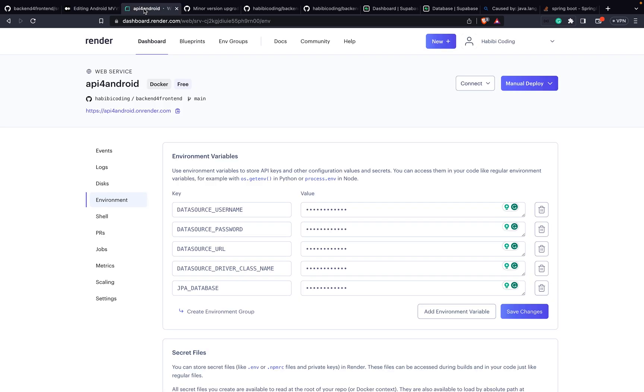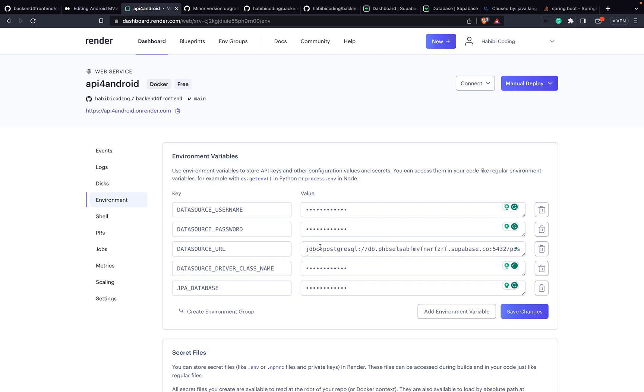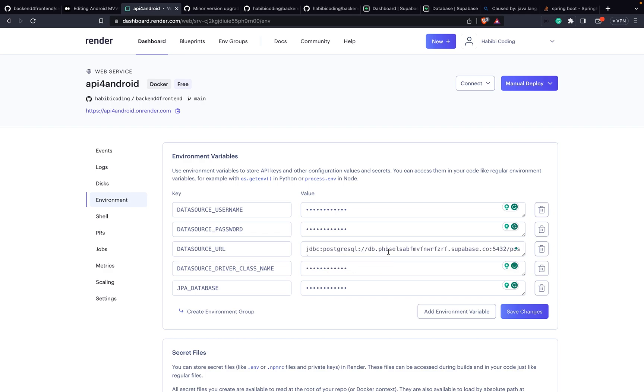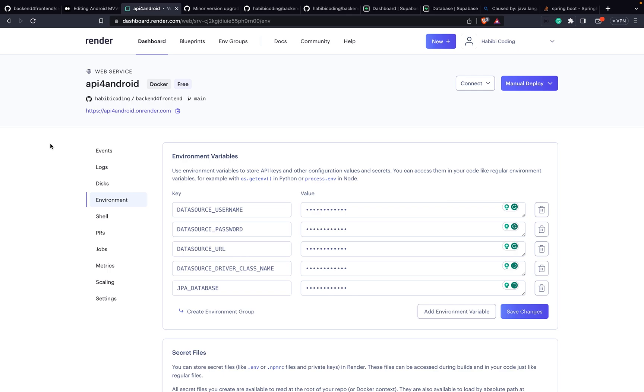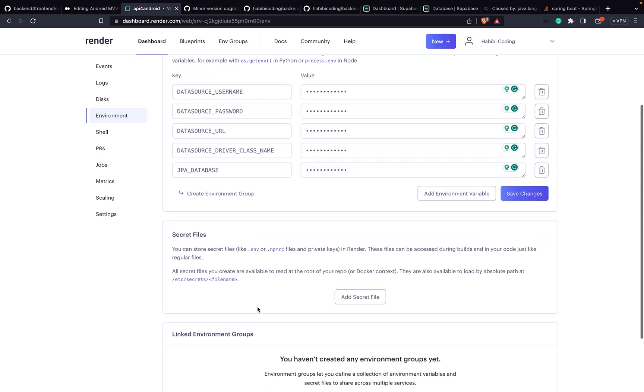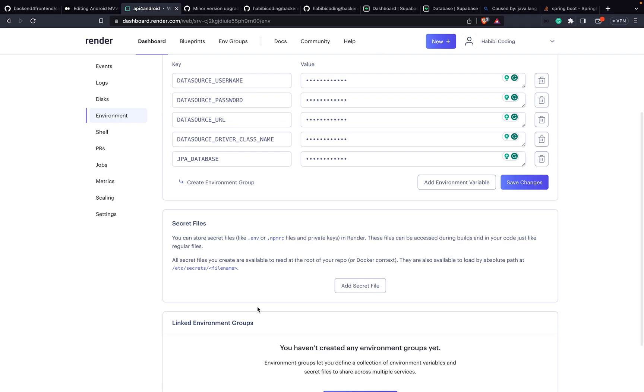Let's go to Render. As you can see, this is the username. Here I have the full URL. I will also give the structure of the URL, like the JDBC and so on, in the description. Driver class name - I will give everything in the description of this video, but you can also find the medium.com article. That's basically it. Now we can say save.